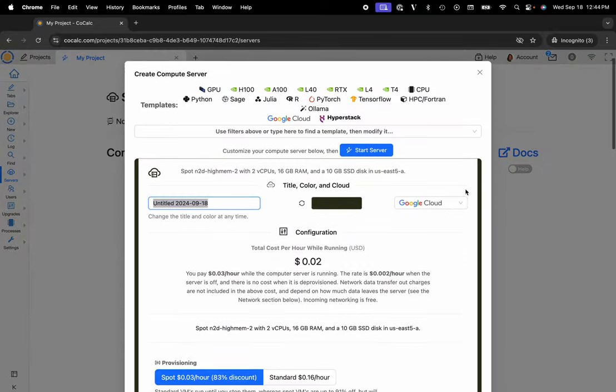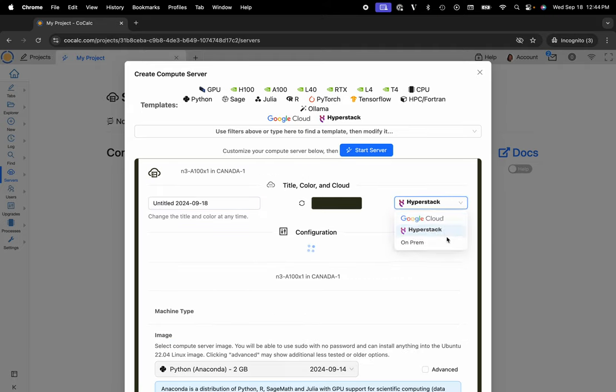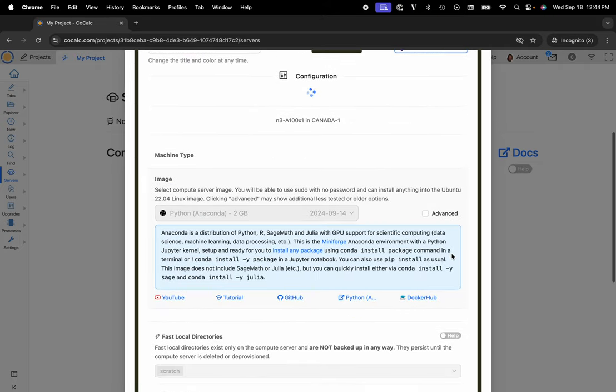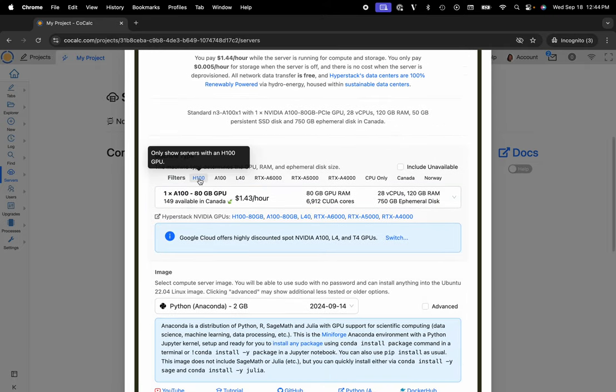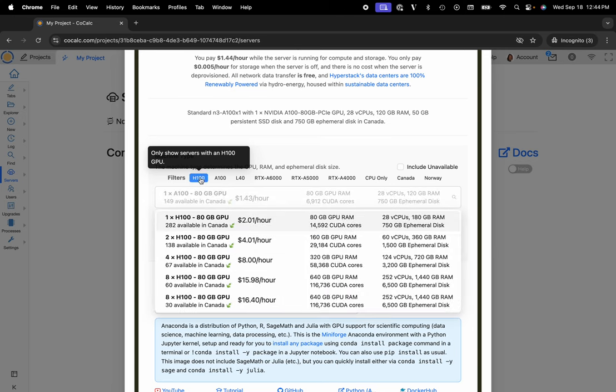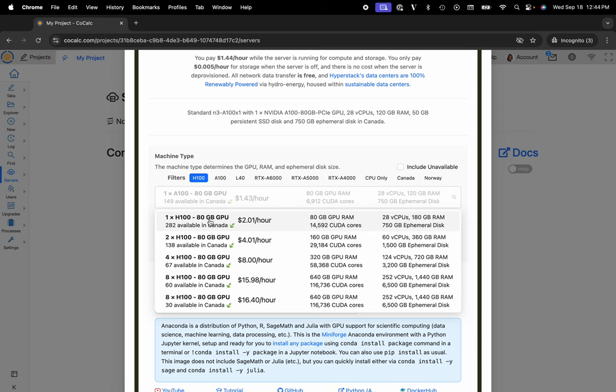At this point I'll select HyperStack from the drop-down menu. Notice that there are filters for the various machine types. So if I would like an H100 I can click on this filter here. You can see that there are currently 282 that are available in a data center in Canada. Each H100 has 80 gigs of GPU RAM and they are $2.01 an hour.